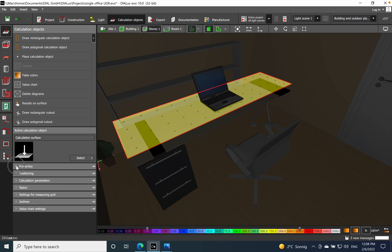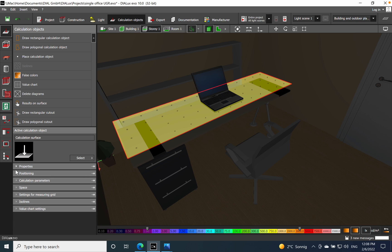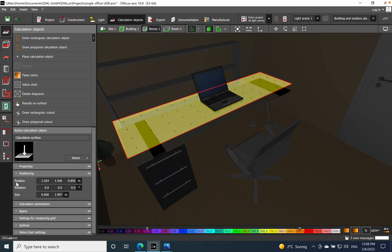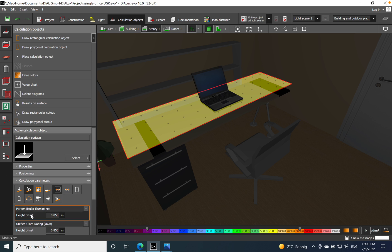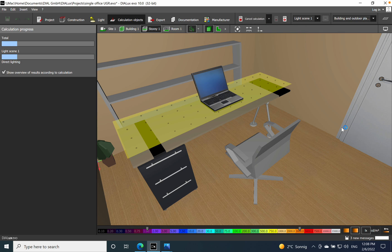Now I will just start the lighting calculation. So we have to introduce the calculation surface. Here you can say UGR let's say one, so we name also the calculation. And here positioning everything set up correctly. And as well we will go for the perpendicular illuminance of course on this table, and then we'll have the value of the unified glare rating. So let's start the calculation now and see the results.